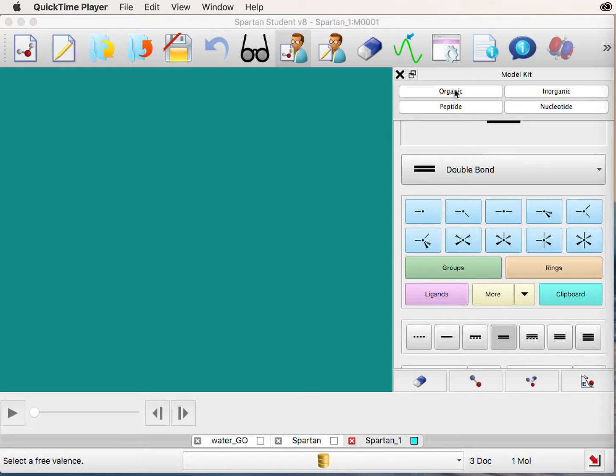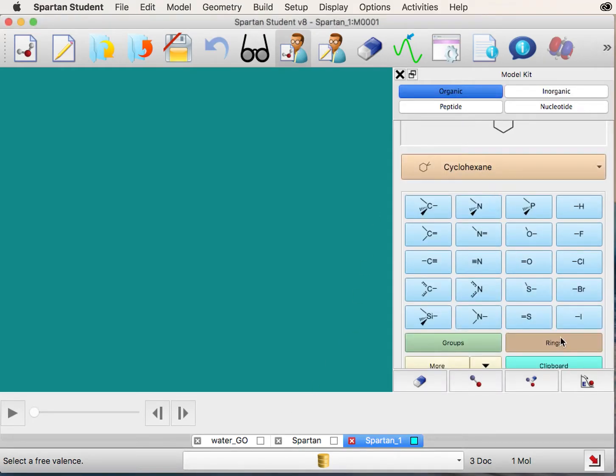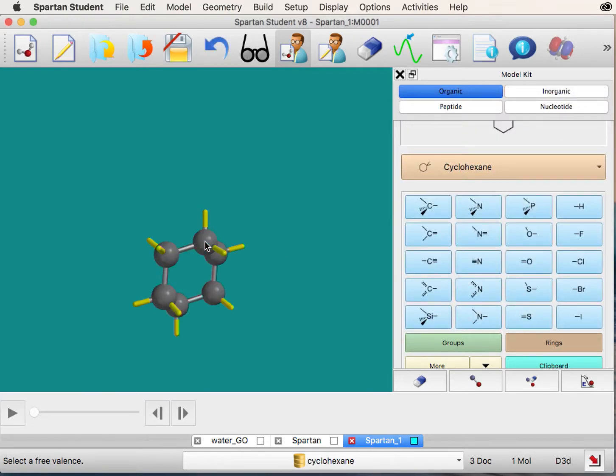In your model kit, ensure that organic is selected. First select rings and choose cyclohexane from the drop-down menu and double-click to add.